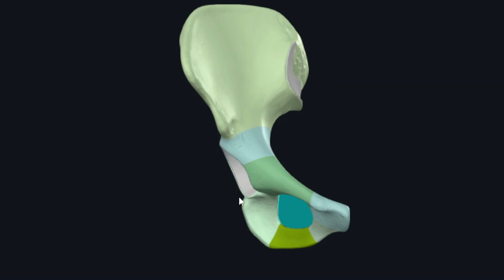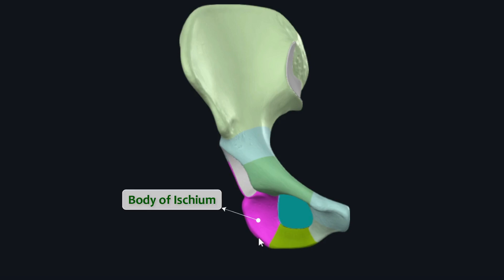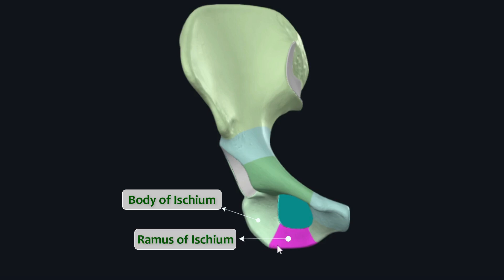The ischium is an L-shaped bone and has two parts. This posteriorly located thick, irregularly shaped part is the body of ischium, while this flat bony bar that projects from the inferior portion of the body of ischium is the ramus of ischium, or ischial ramus.